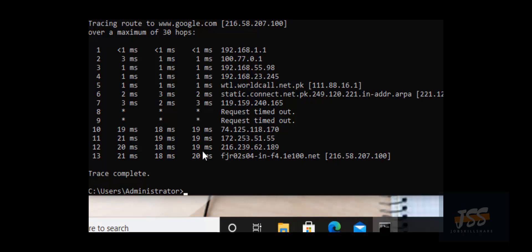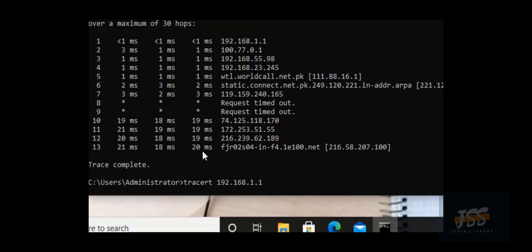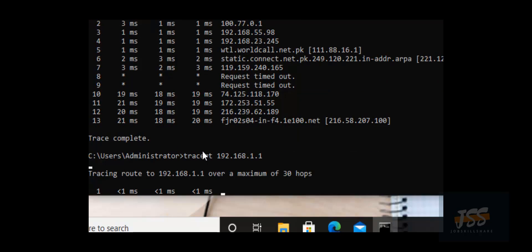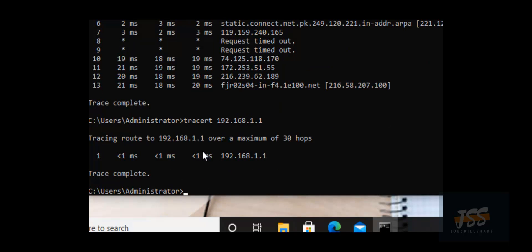Tracert tells us each and every hop in between from the source — the one executing the command — and the destination — the web address you typed. It's also helpful for troubleshooting local network issues. If your machine is getting connectivity but is unable to reach other local machines, you can type 'tracert' with the default gateway or a local IP to see where connectivity breaks. The tracert command allows you to find out the hops between source and destination — that's the best use of this command.